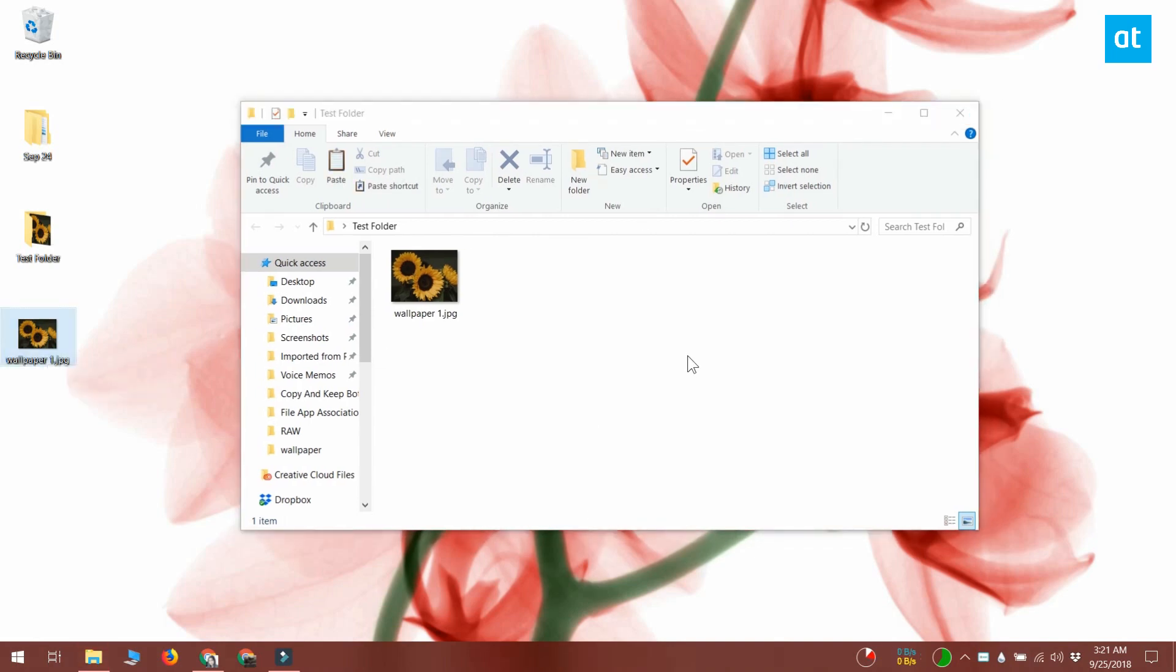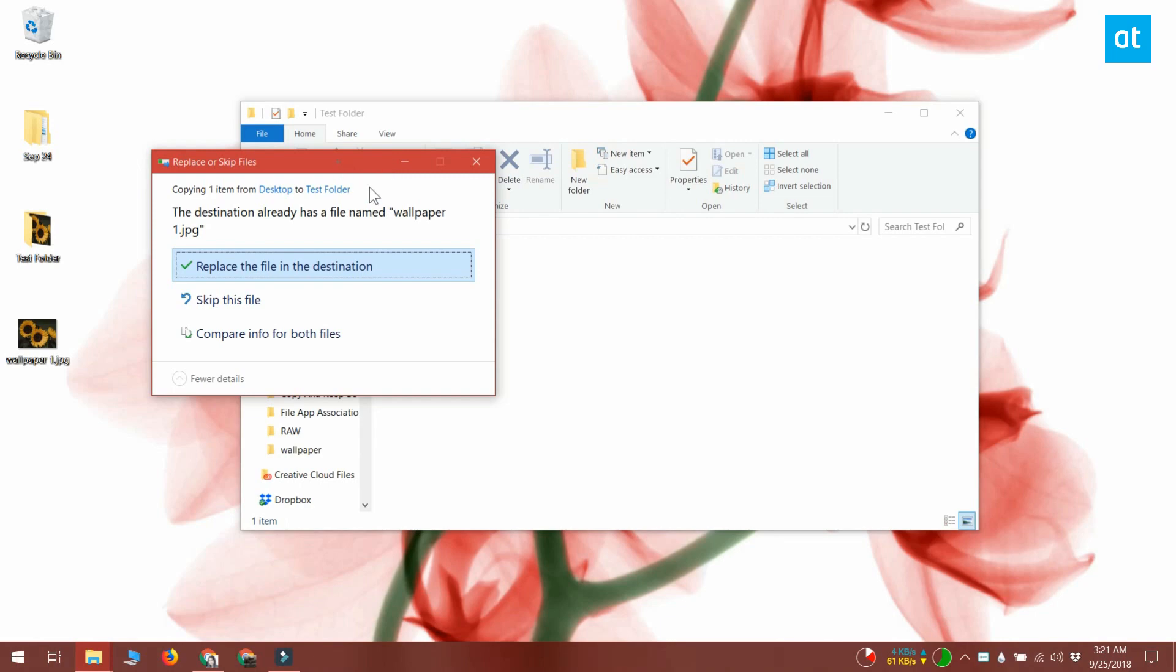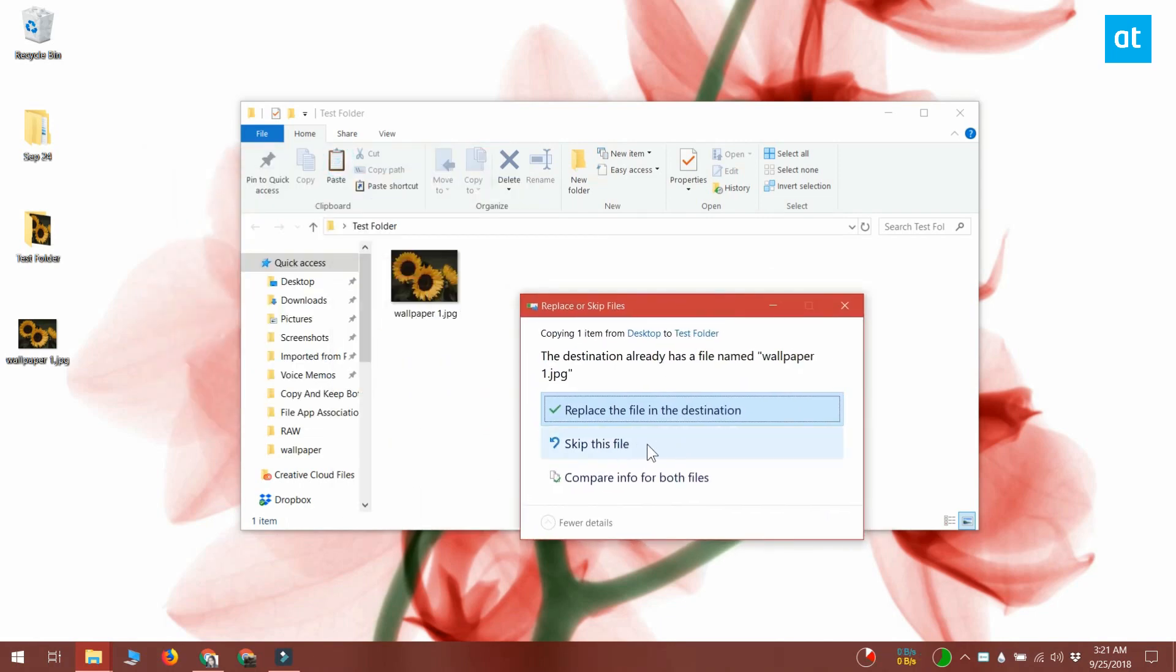you don't get an option that allows you to keep both files. You can skip adding the files that are duplicates of the files in the folder or you can overwrite the existing files.